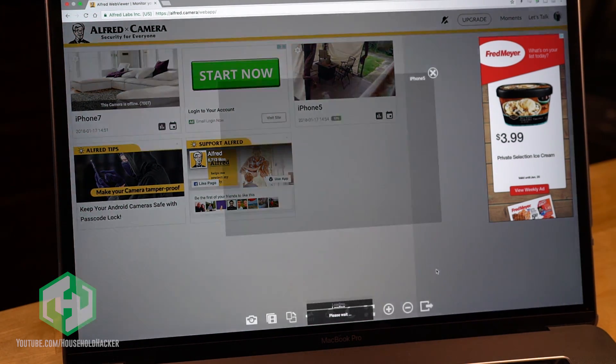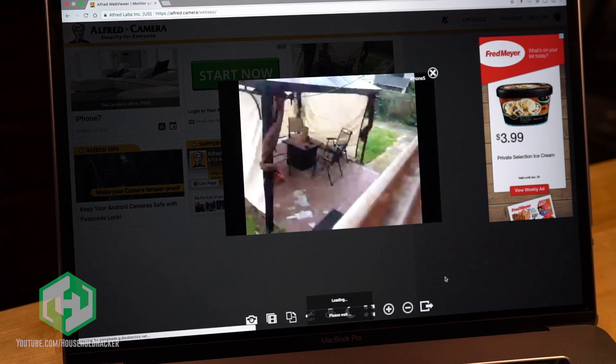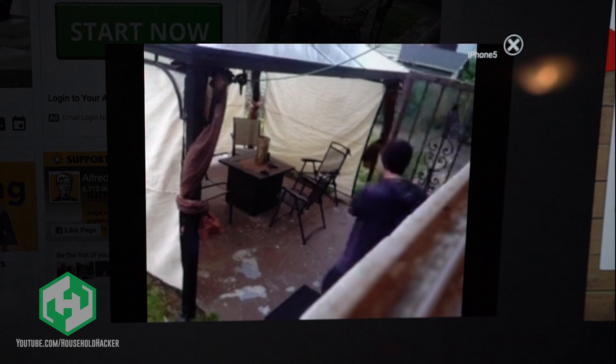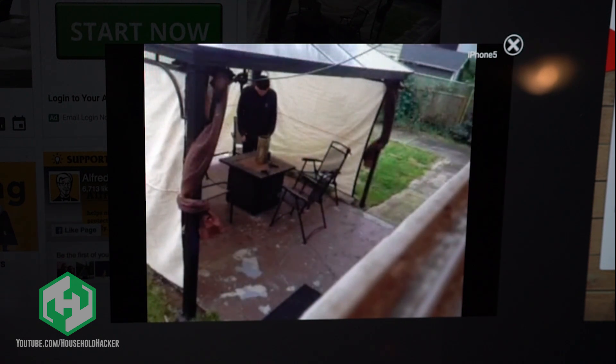This is where you might notice one of the shortcomings of Alfred. It's absolutely riddled with ads. Well, this looks pretty good to me. You can easily tell if someone was snooping around out back, and as long as there's some light, you can see exactly who it is.